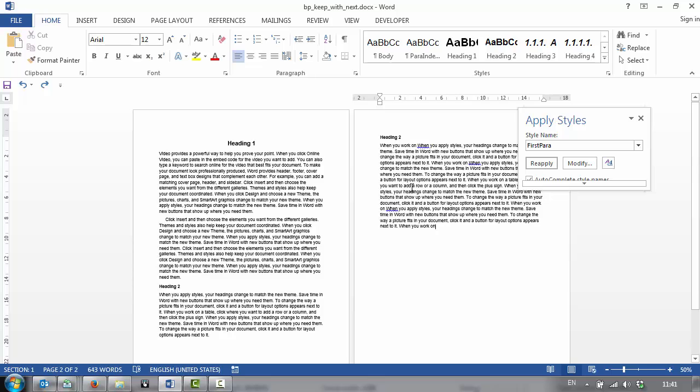But that's the importance of the Keep with Next. And hopefully you can see how that will always help your documents look professional and visually appealing. Thanks very much.